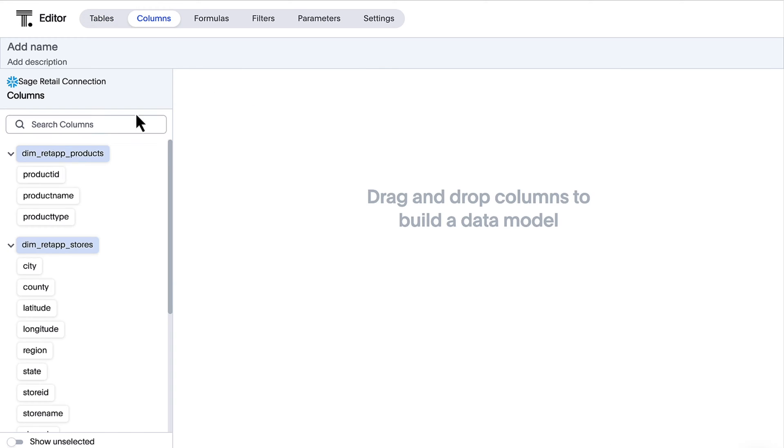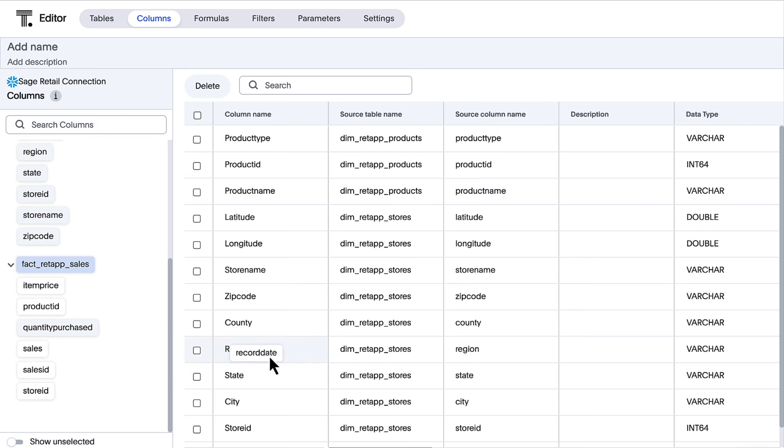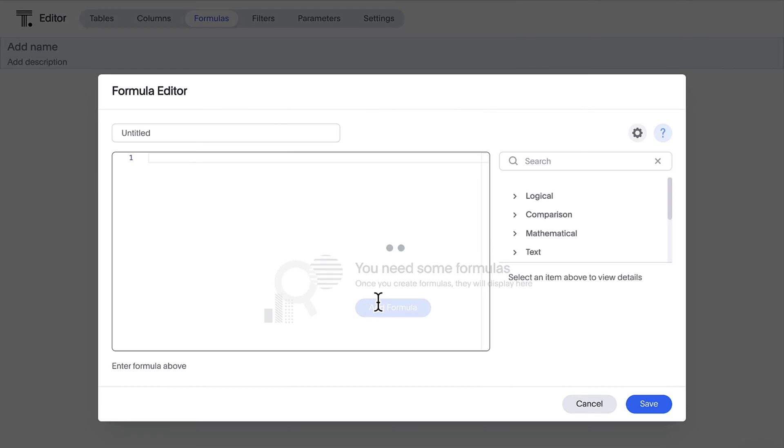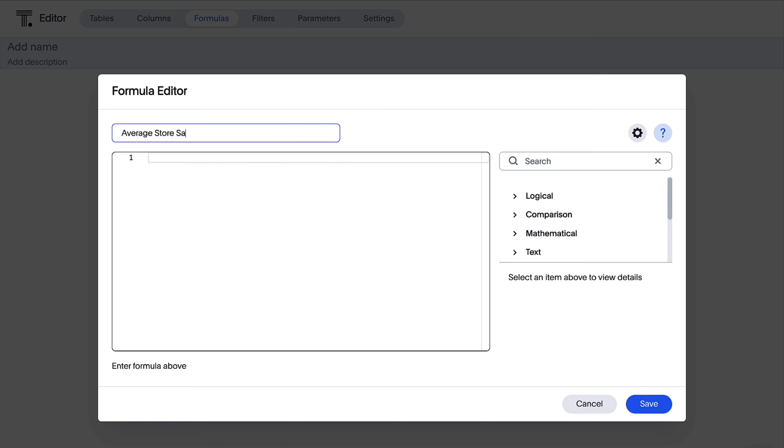Including making it easier for you to manage your attributes, measures, formulas and more, all in one workflow.